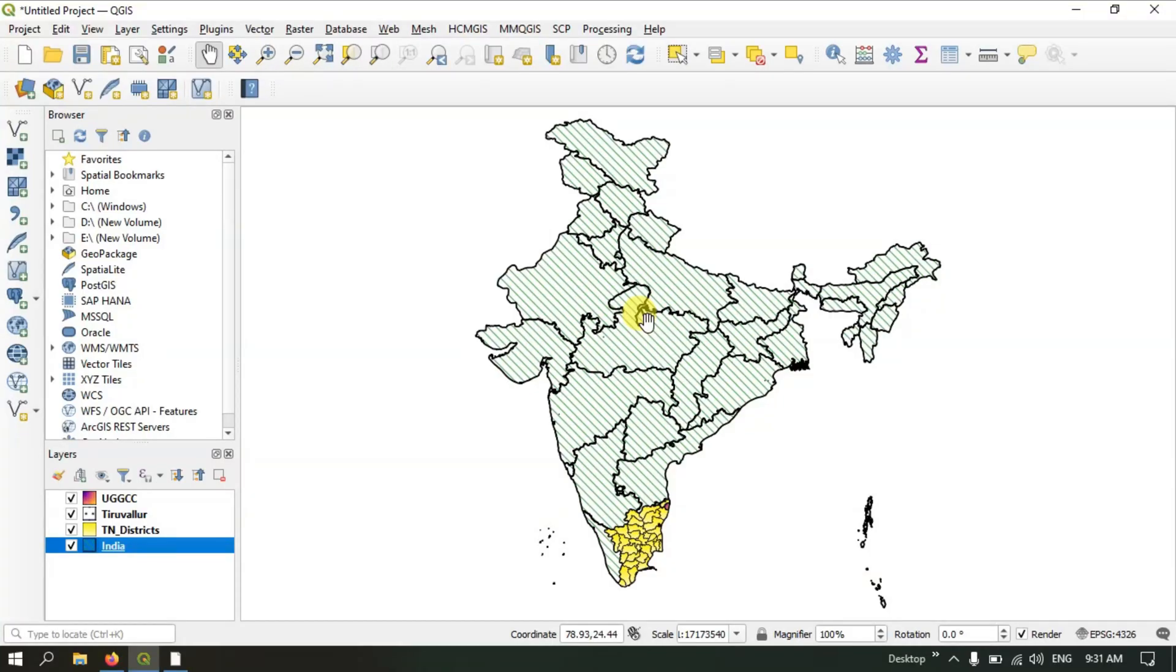Hello and welcome to Terra Spatial. In this video tutorial, I will be showing you how to save a project in QGIS.